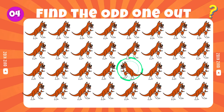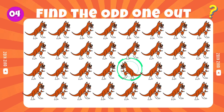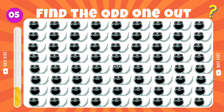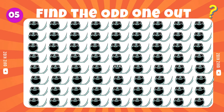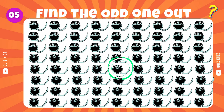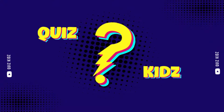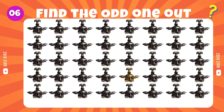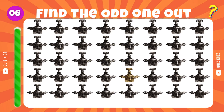Excellent work. Determine which one is the odd man out. Wow, you're really skilled at this. Determine which one is the odd man out.